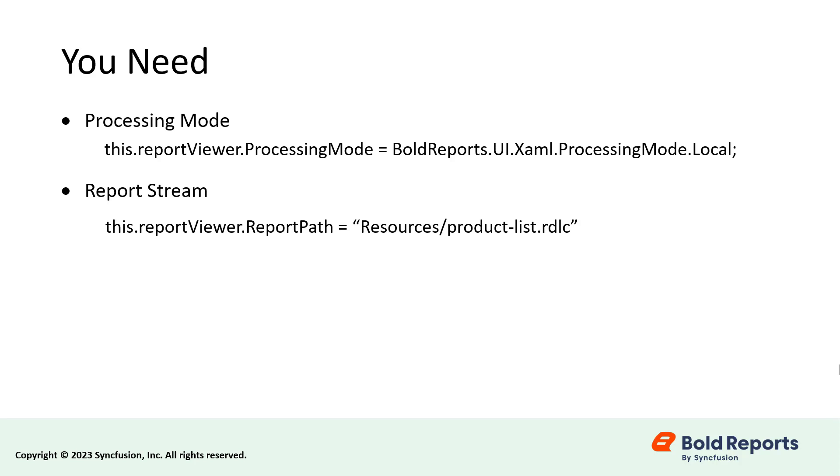Report Path. This API is used to set the path of the report that will be rendered in the WPF report viewer.